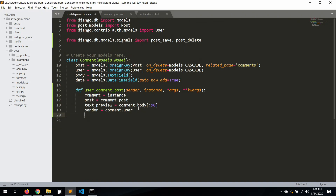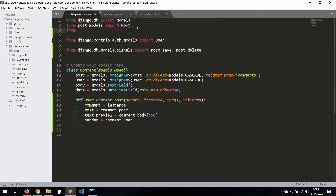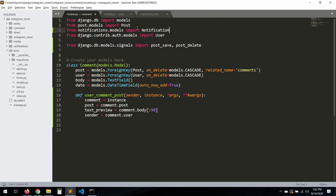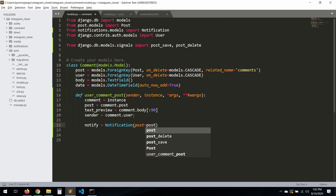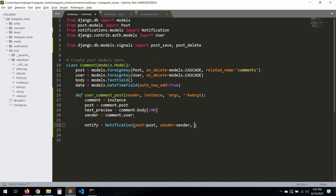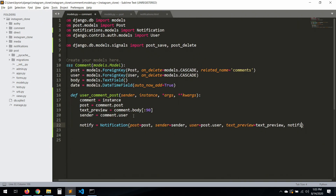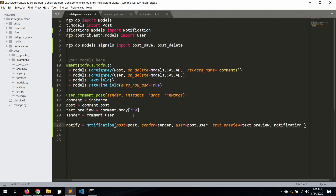Now let's import — we need to go to `notifications.models` and import `Notification`. Then `notify` will equal `Notification`, and here `post` will be `post`, `sender` will be `user`, and `post.user` precisely. `test_preview` will be `test_preview`, and the `notification_type` of course will be `notification_type` set to `2`.